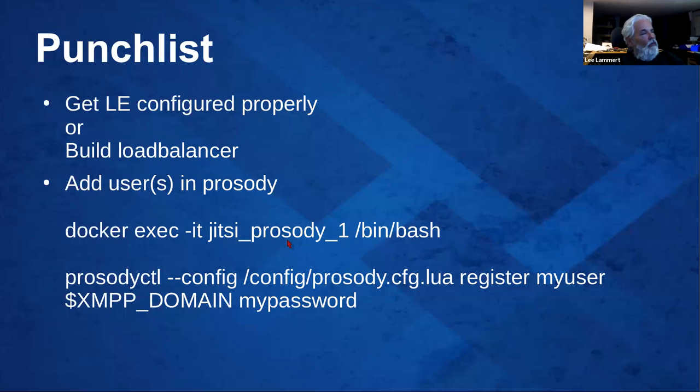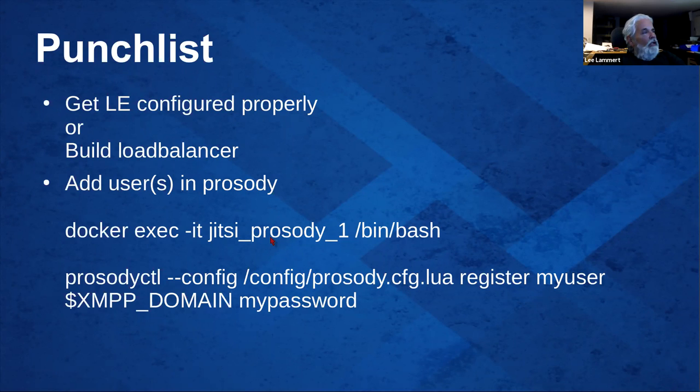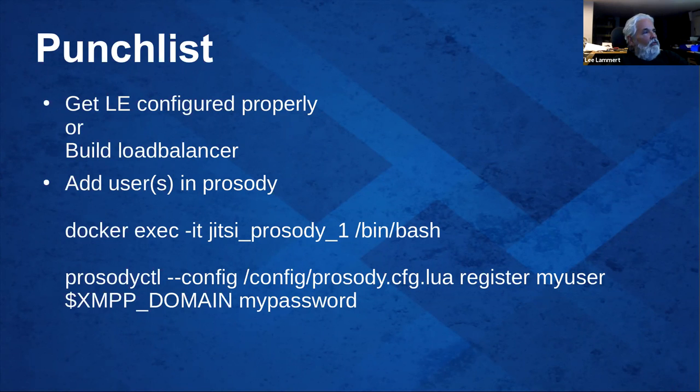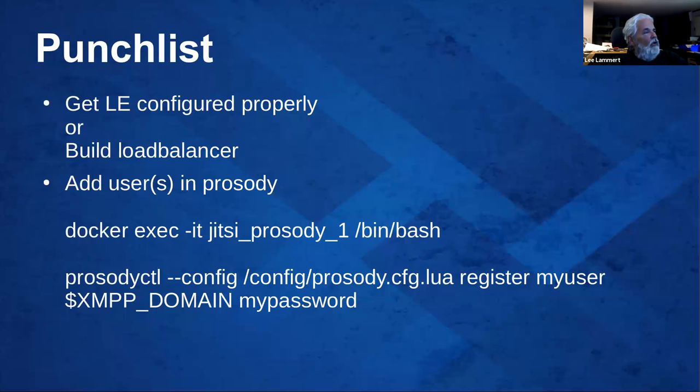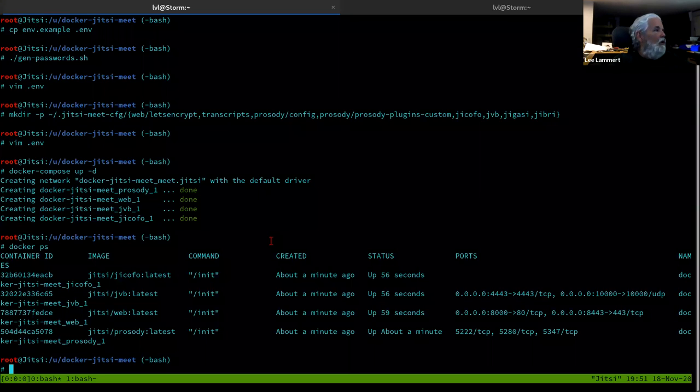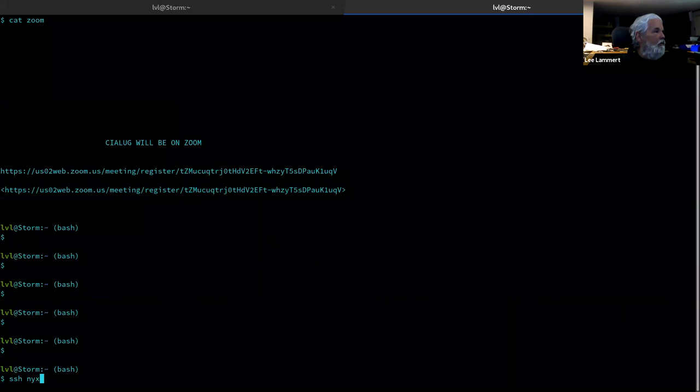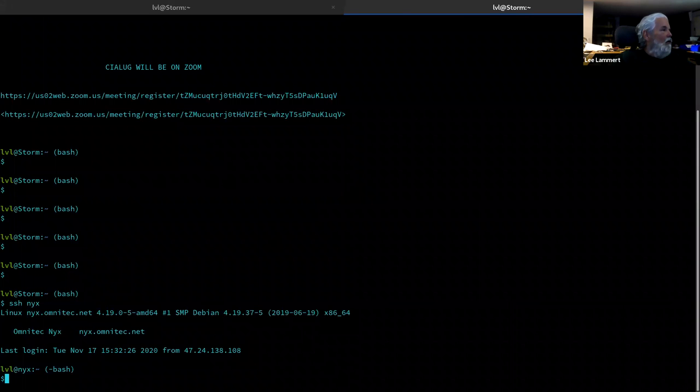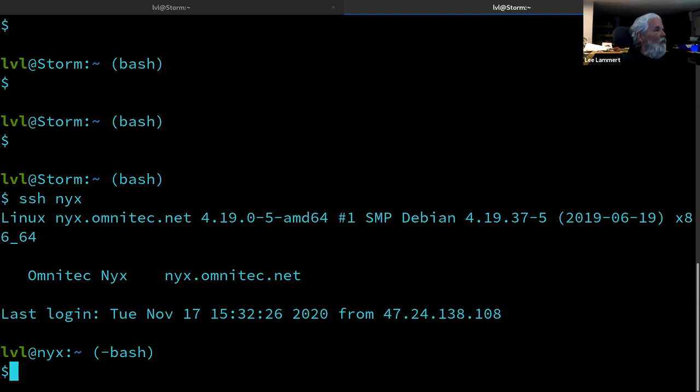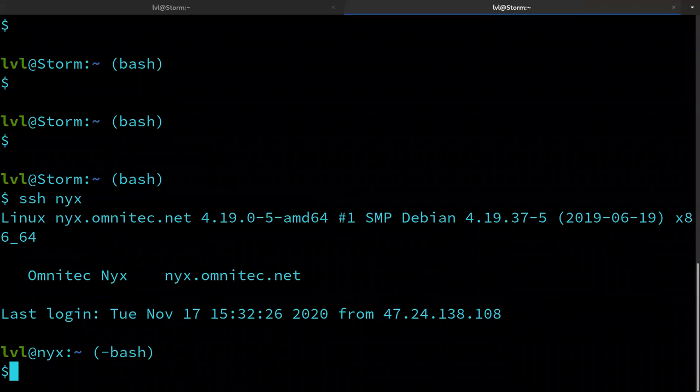As I was saying before I didn't have time to create the Prosody users. It's fairly straightforward. I looked it up in the docs. Basically you eject into that container and then run prosody control in the container with the config you pass for the container, register my user and password or whatever you want to create. I confirmed that this works.